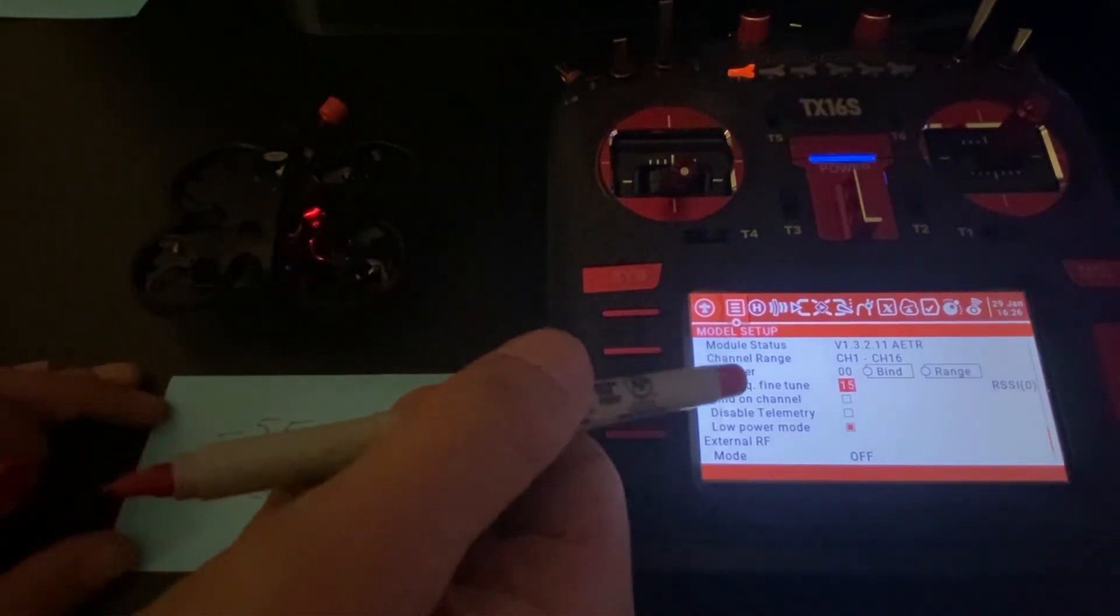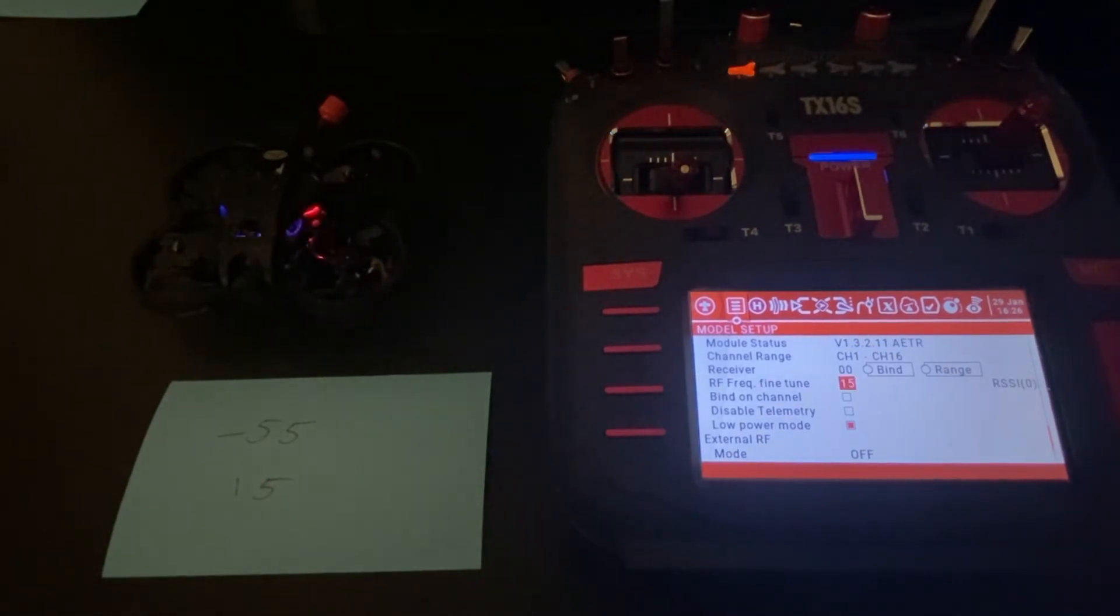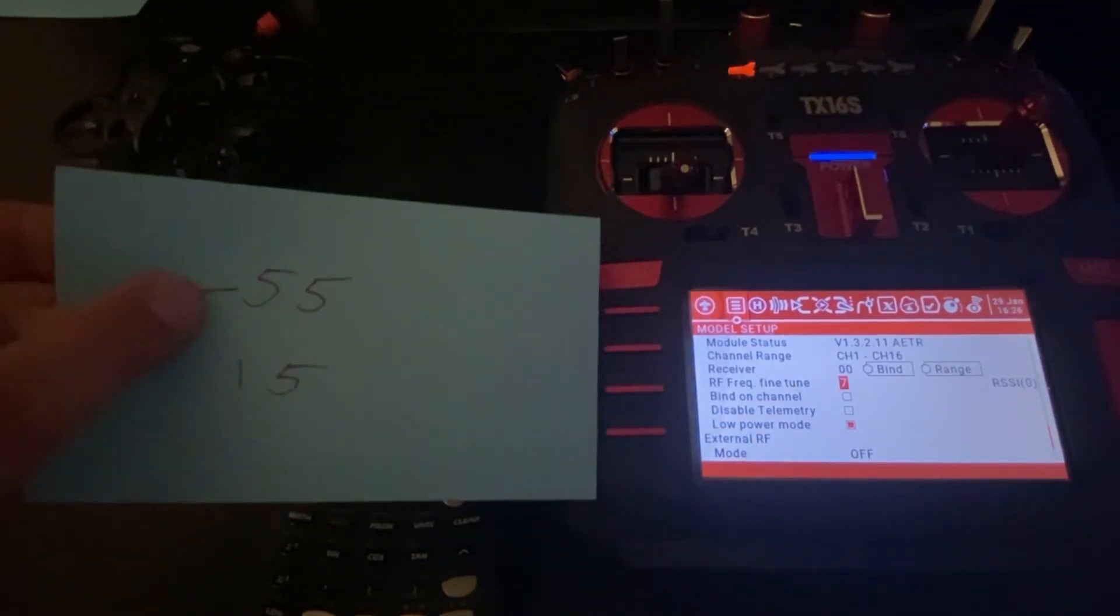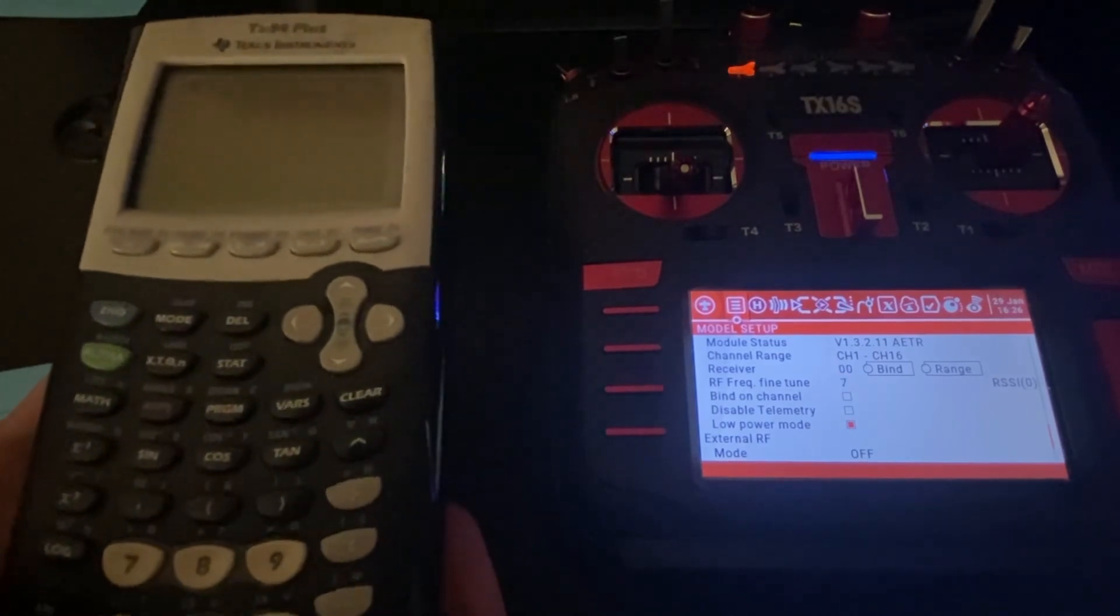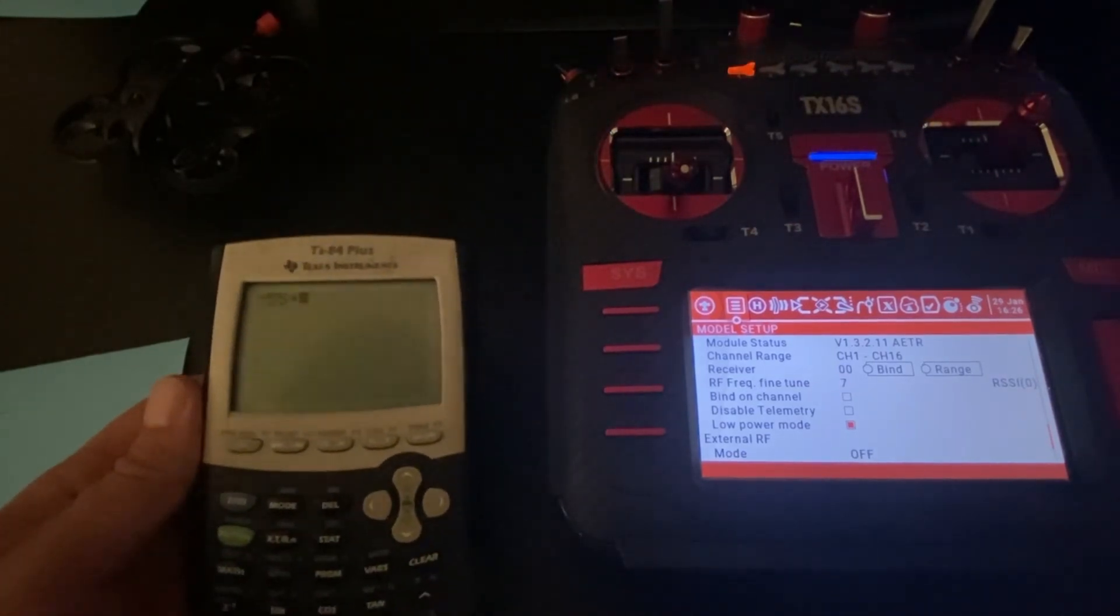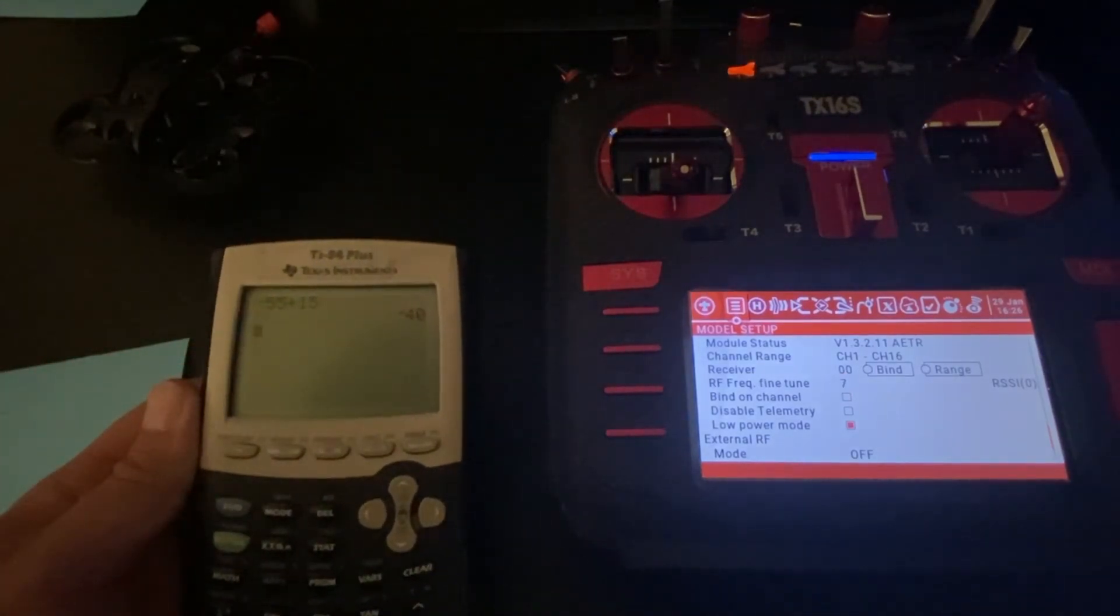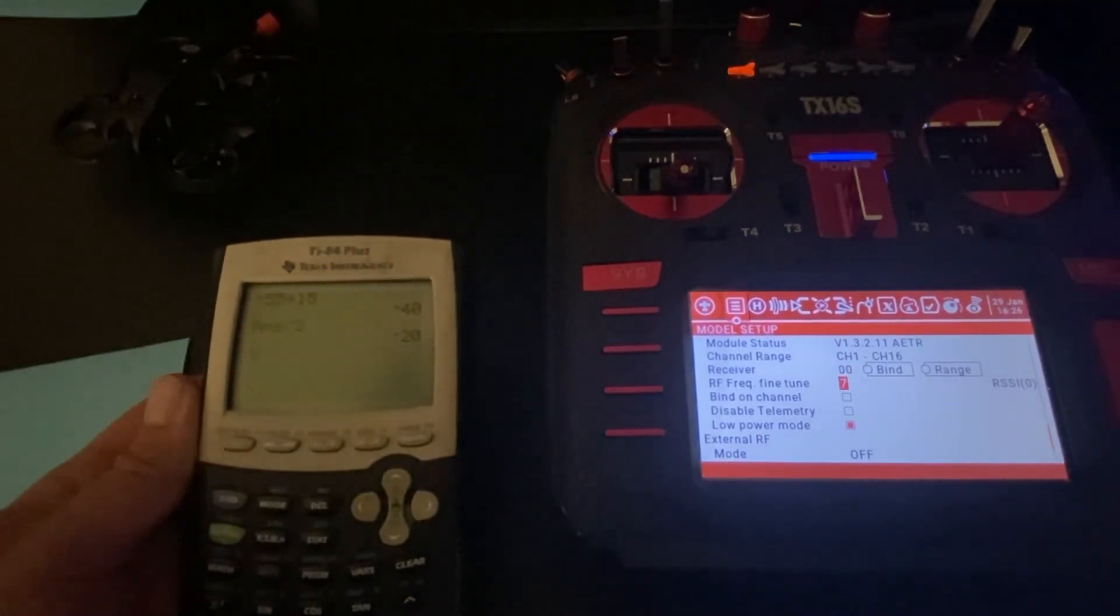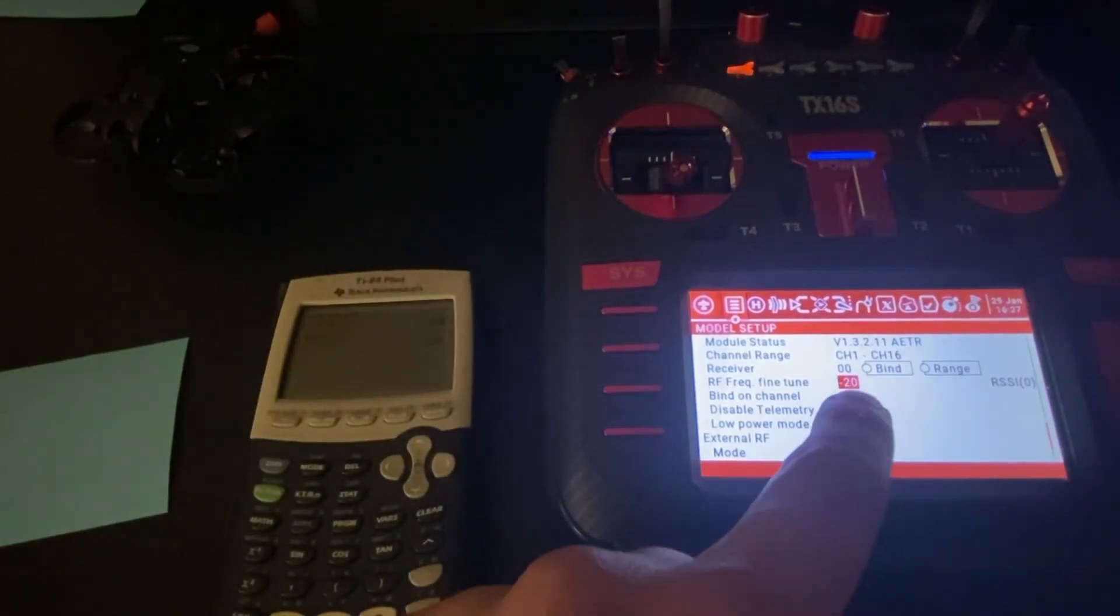So we want to tune this so we are perfectly in the middle between both those numbers. So let's go ahead and do some simple math. I'm going to go ahead and unplug this because we no longer need that. So we have 55 plus 15 gives us 70. Divide that by half is 35, so we want to go to negative 20 and this is our optimal value.